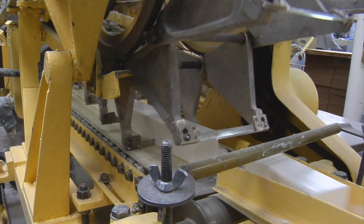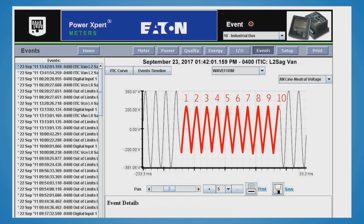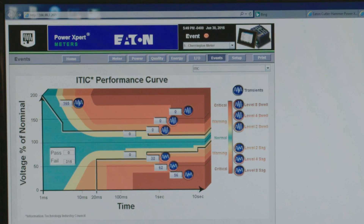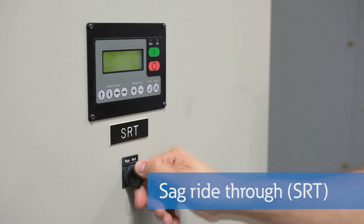Voltage sags are considered the most costly power quality event and the most common voltage variation, much more frequent than full interruptions on a typical power system. We've had many visitors tell us they've lost hundreds of thousands, even millions of dollars as a result of voltage sags. When evaluating voltage sag issues, identify the magnitude of the retained voltage, the duration of the event, and the number of phases affected. With enough statistical data, like the ITIC curve, you can feel comfortable that you understand the issue. Solutions range from small ride-through devices through large UPSs and everything in between.